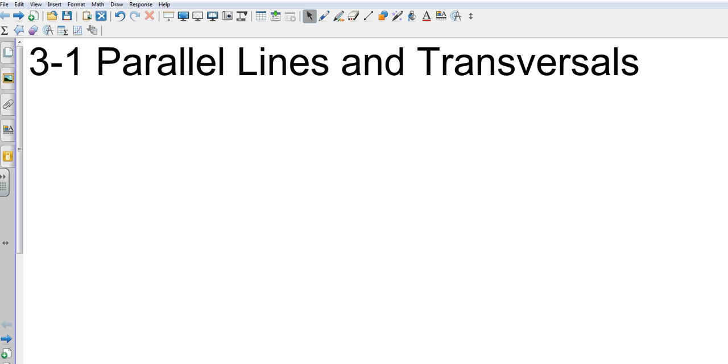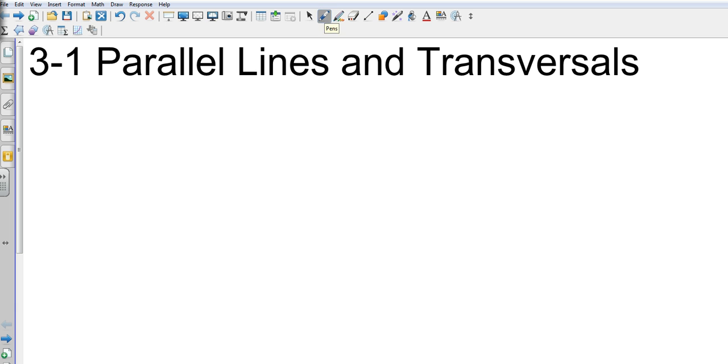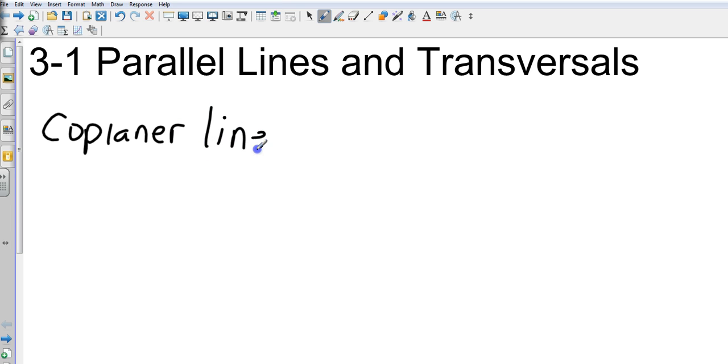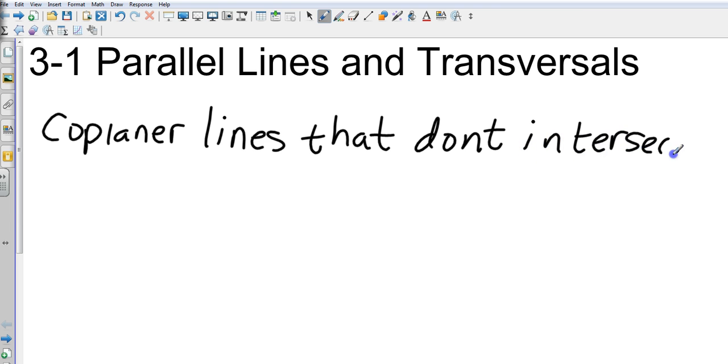Using terms that we've used in the last chapter, we're going to use the definition that they are coplanar lines that don't intersect.